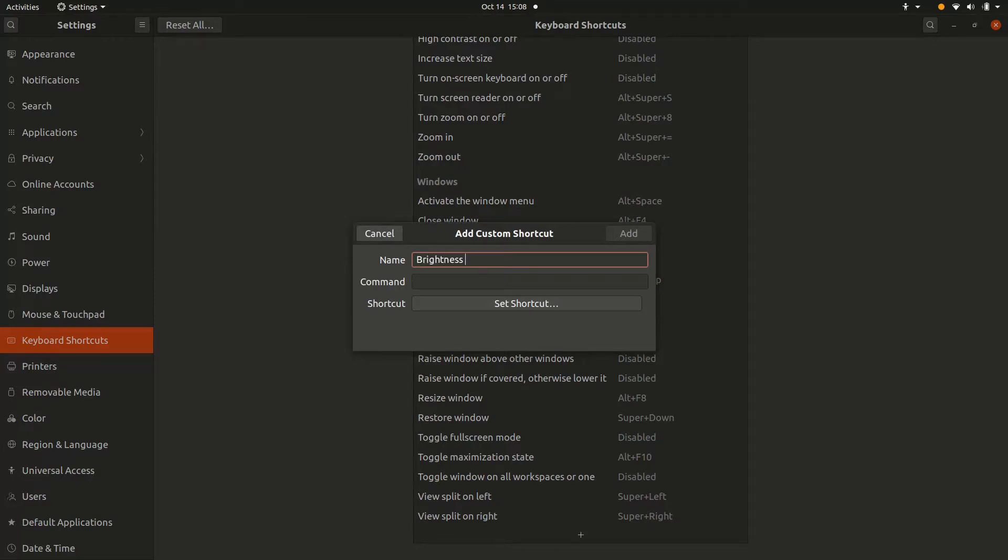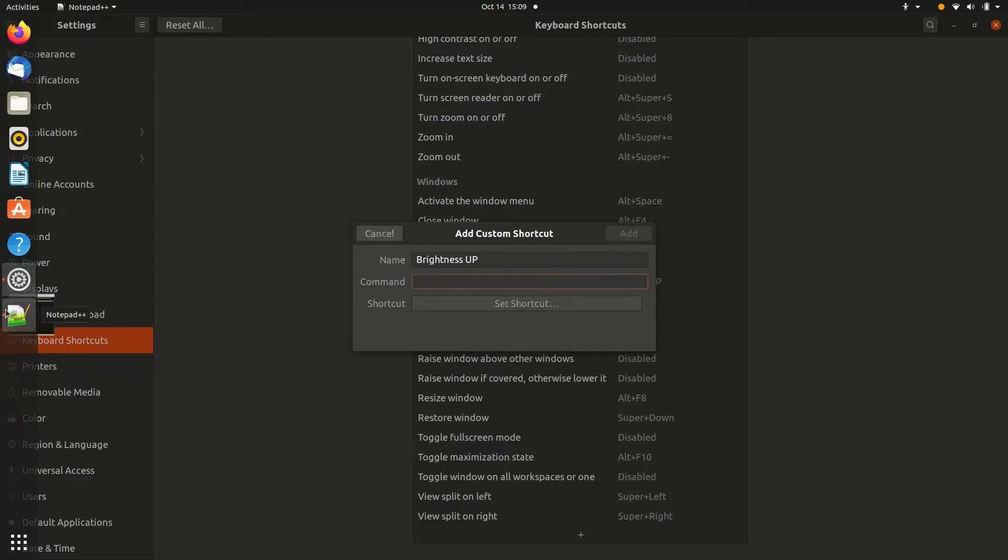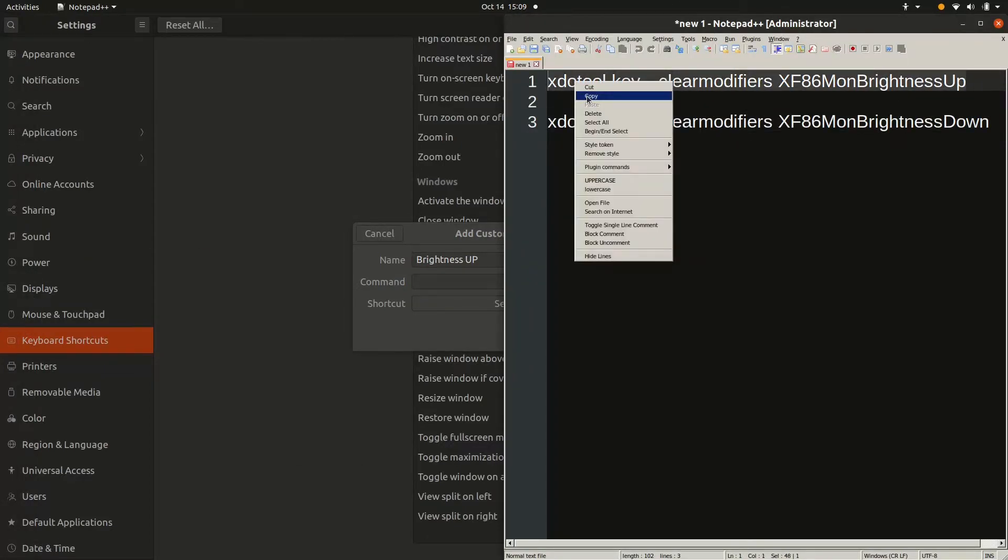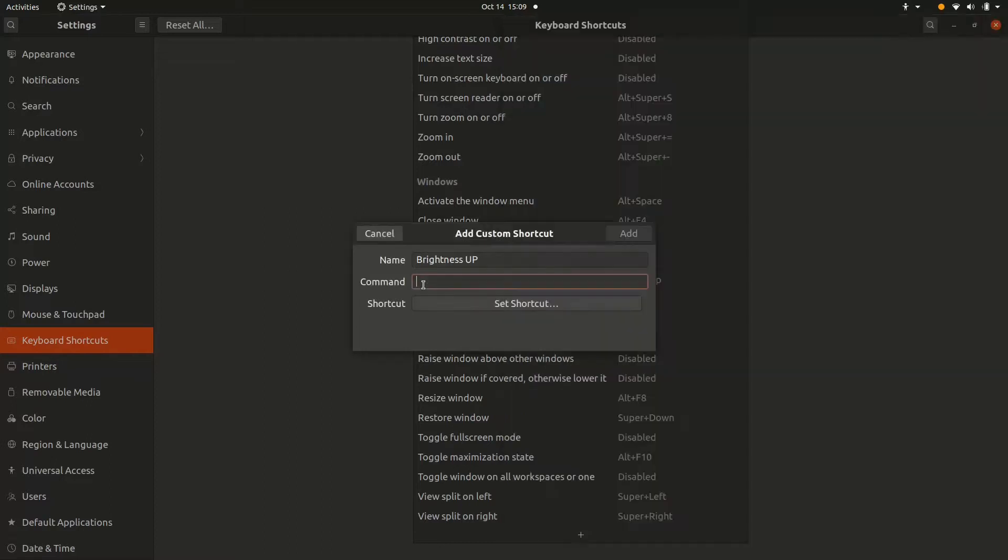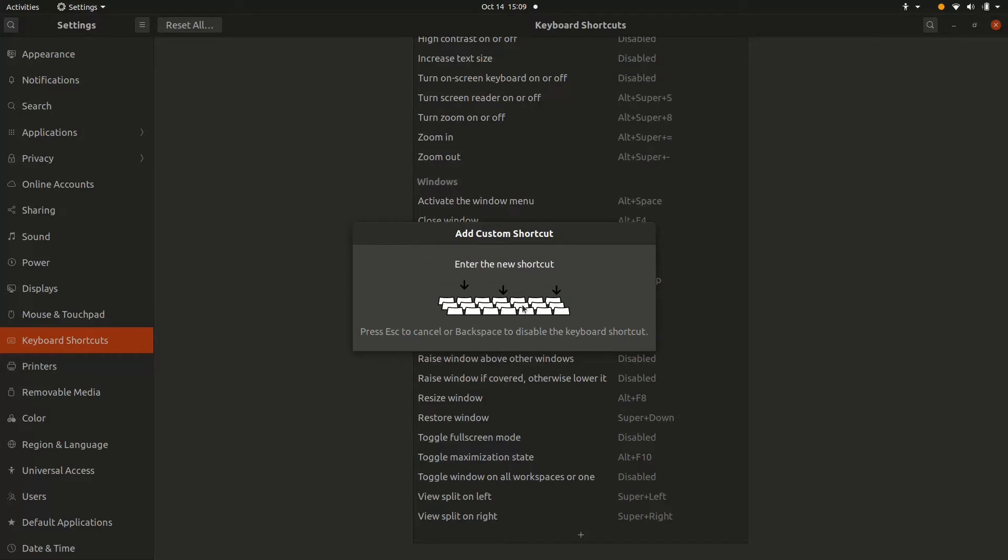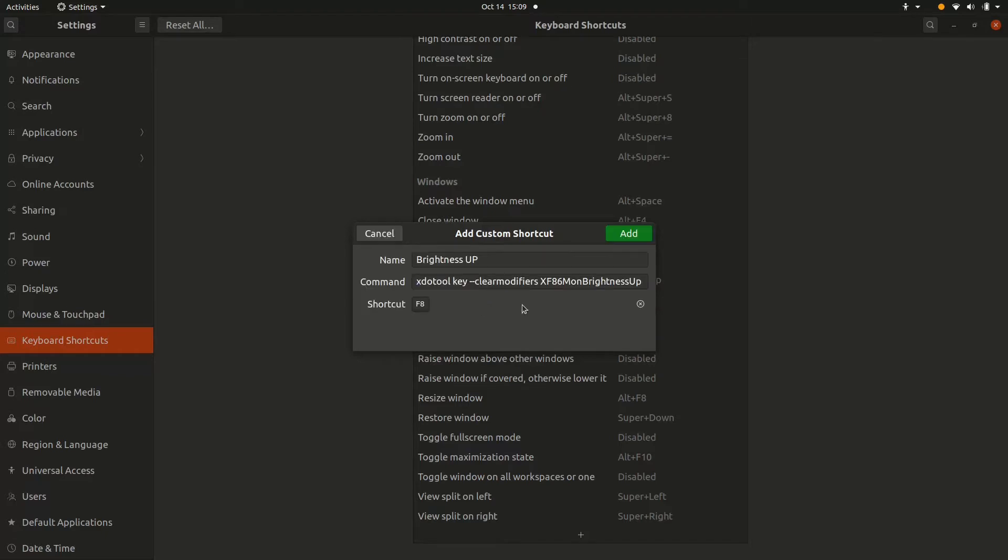Name the shortcut 'brightness up' and for the command you need to copy-paste this command that I will also put in the description. Then tap on 'set shortcut' and press any key that you want to assign to increase the brightness.